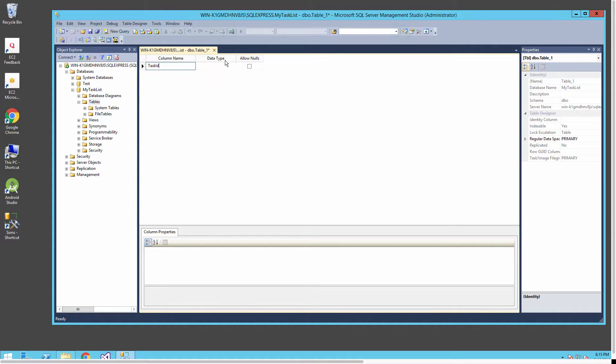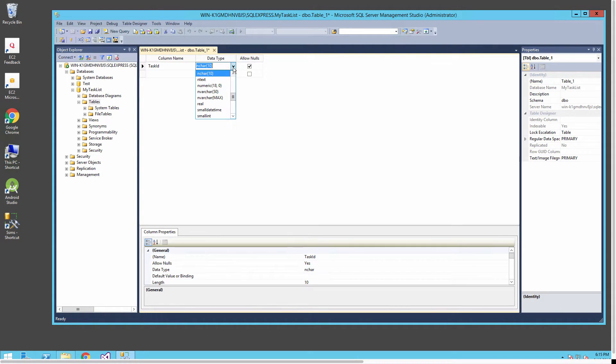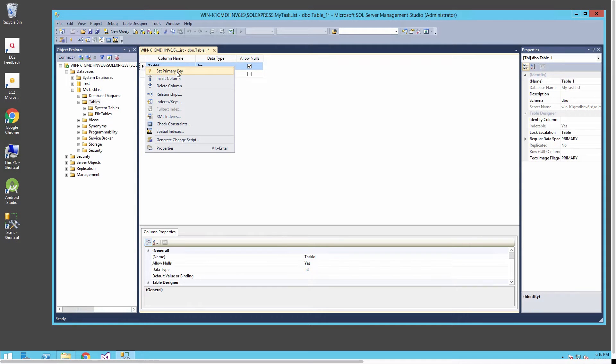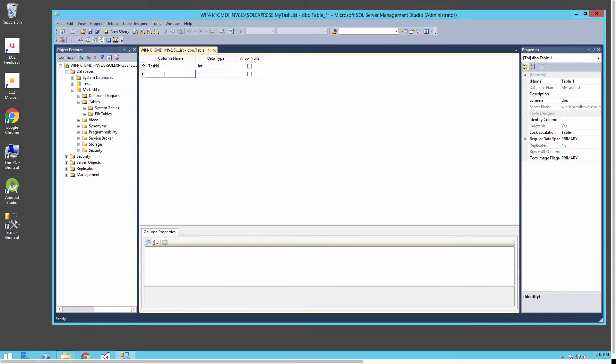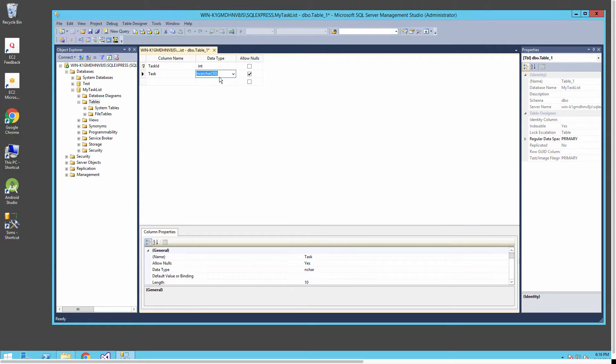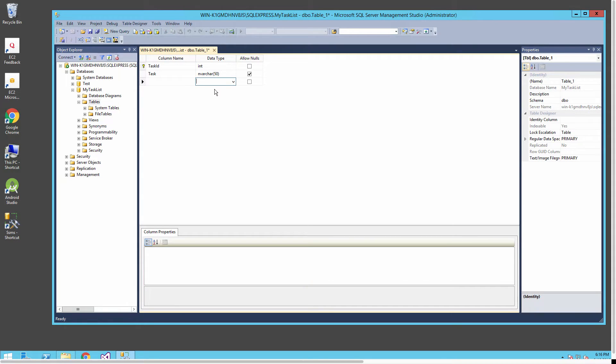I'll start and create some tables for our sample database. The first column I'm going to put in is a task ID and make that of type integer. I'll select that this will be our primary key. Each of our tables will need a primary key.